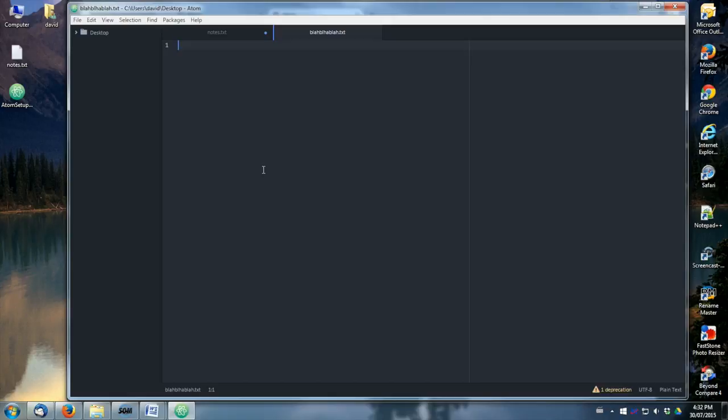So yeah, that's installing Atom. And in the next video, I'll show you how to get FileZilla. Okay, thanks for watching.